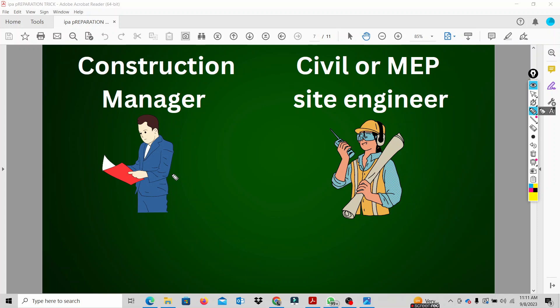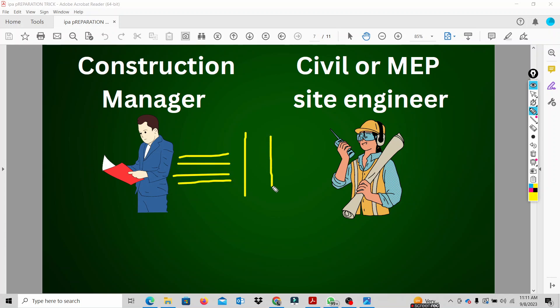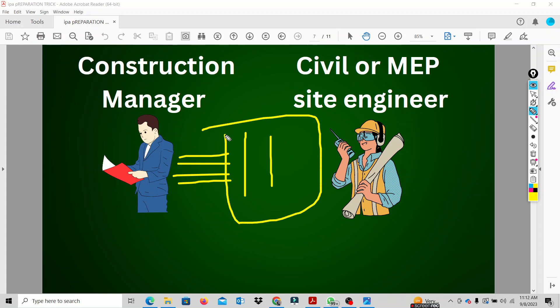This is the important terminology: based on the marked drawings, we can get the actual quantity. Based on the marked drawings, we can calculate the actual quantities completed on site.